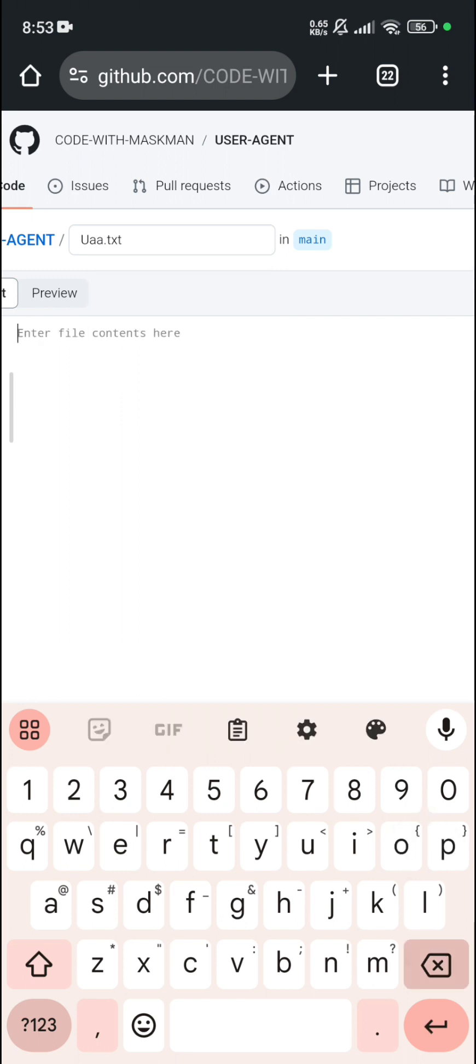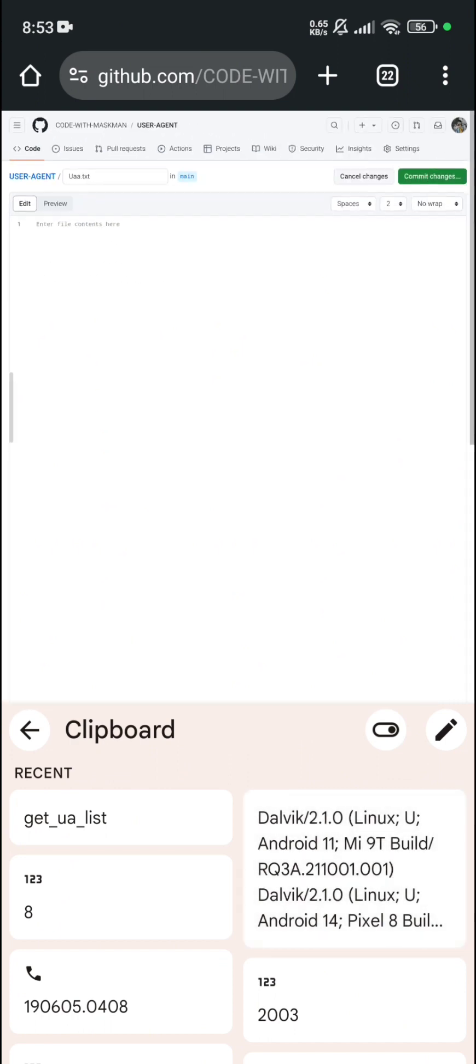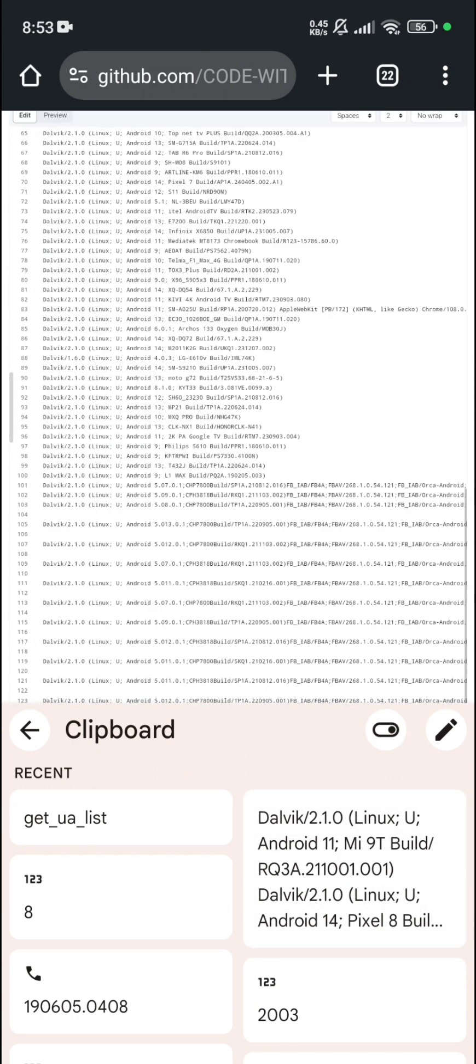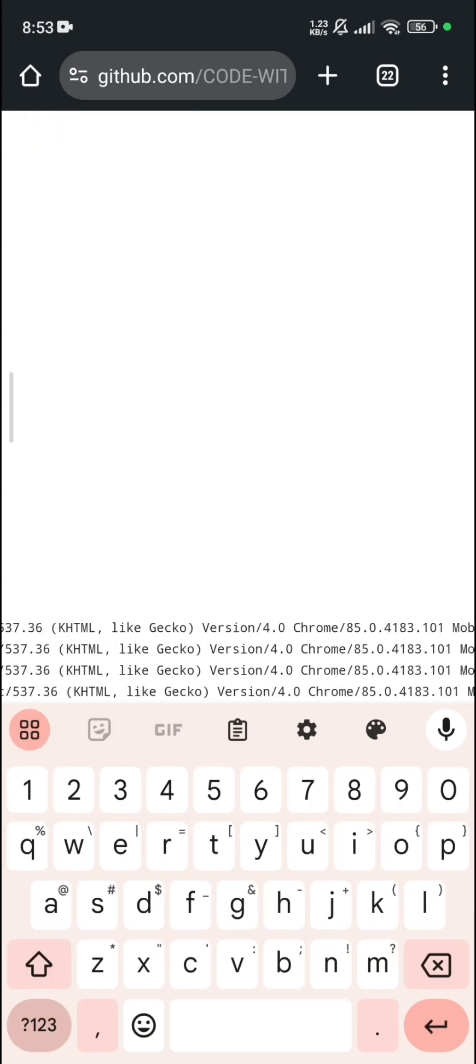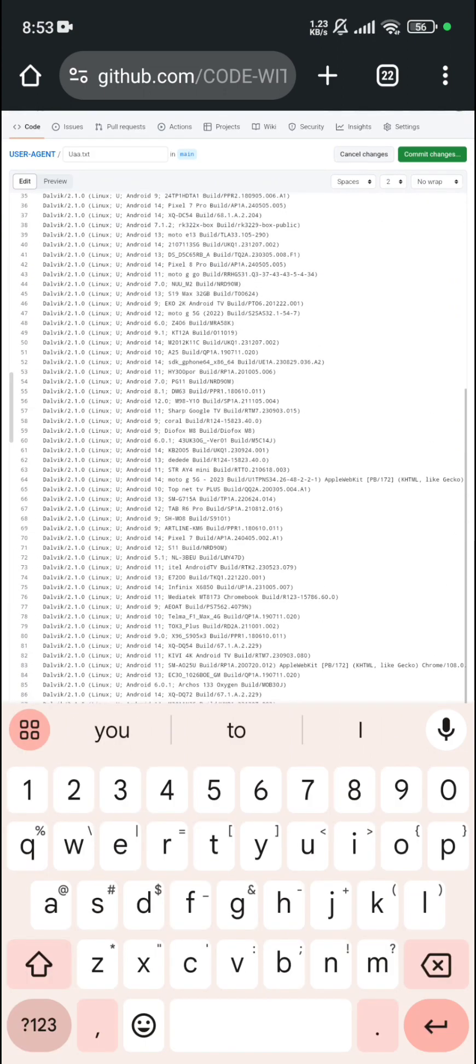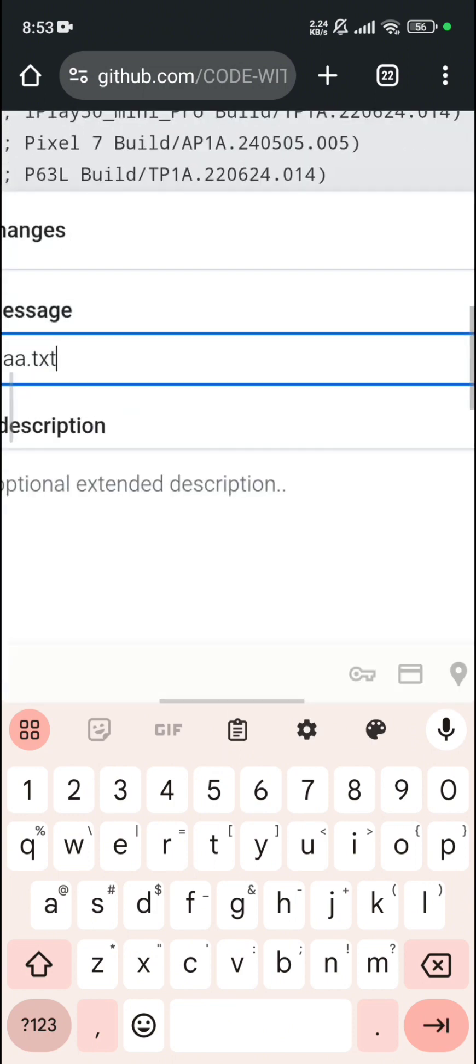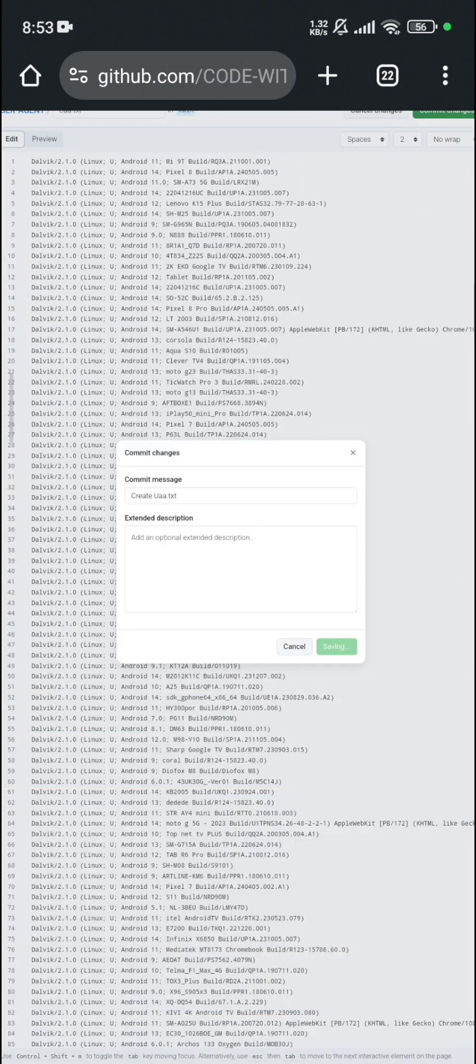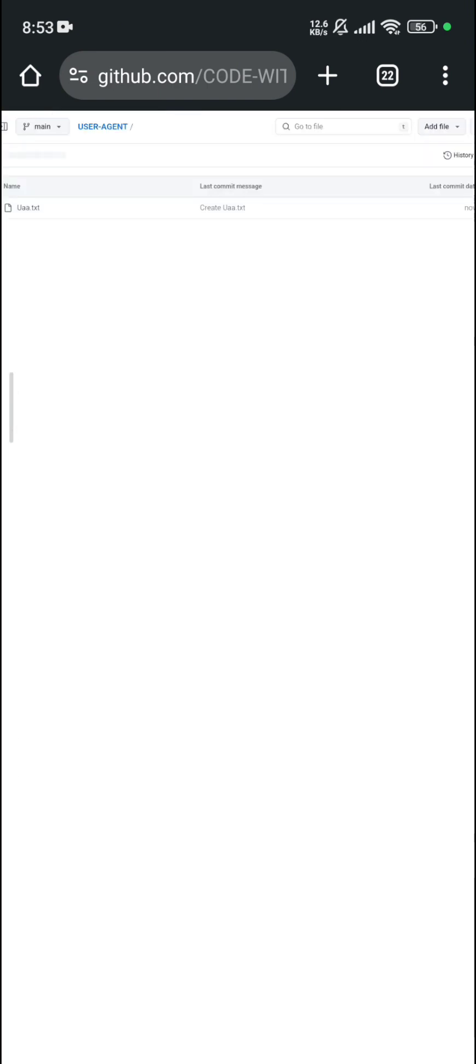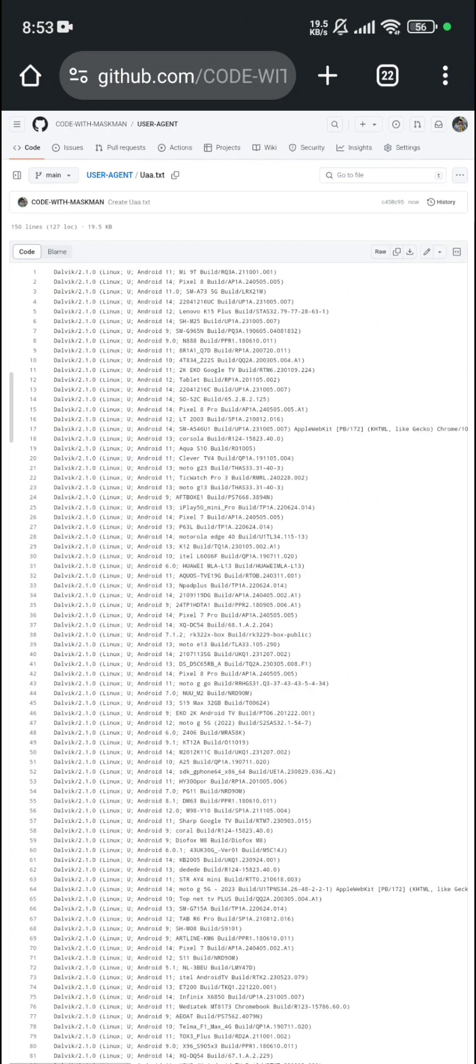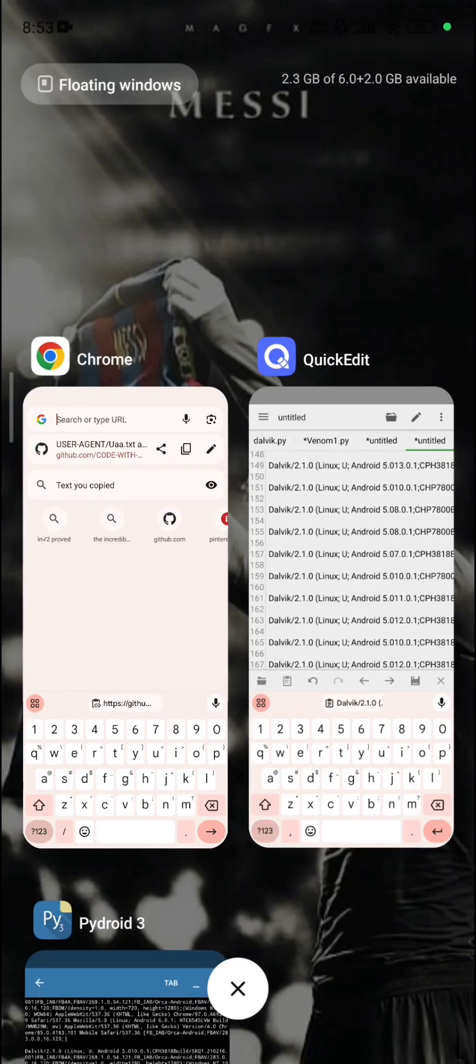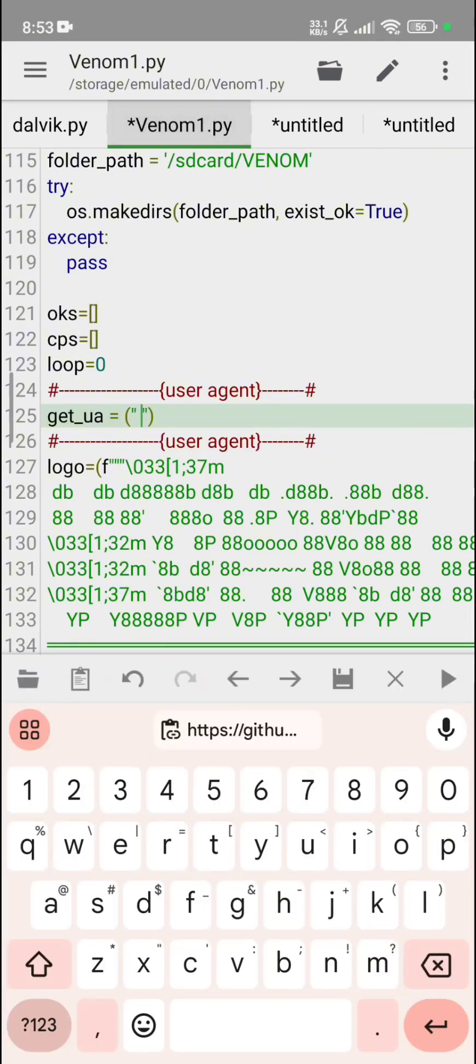Let me just write UA.txt. The user agent, then commit changes. Let's create a UA.txt and upload in GitHub. After that, come here and just copy this path. Then after, go here.